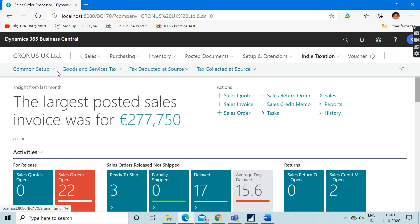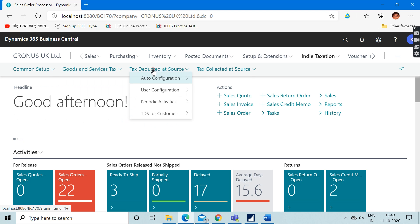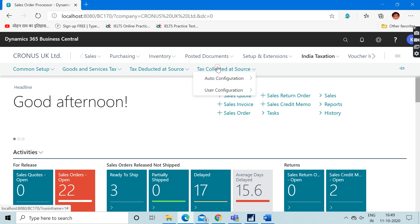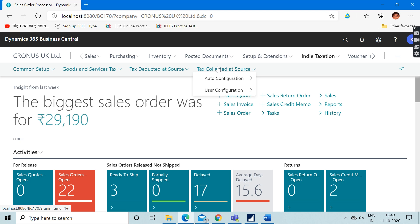You can check out the common setups related to GST, TDS, and TCS. Here we can see the goods and service tax section, TDS section, and TCS section. This itself reflects that it is an Indian version.